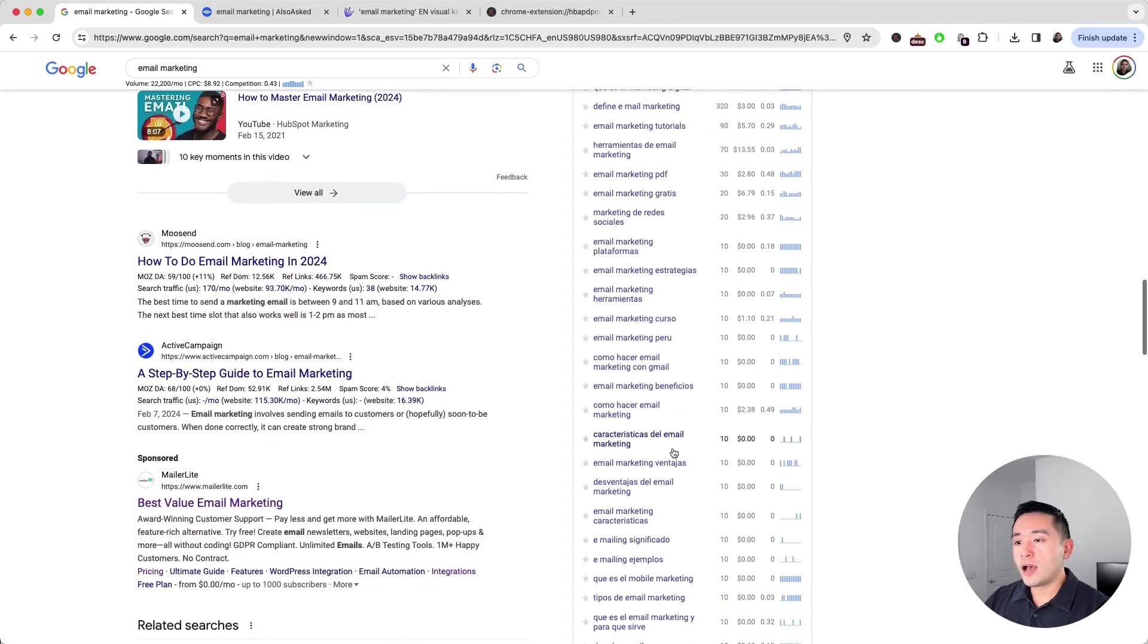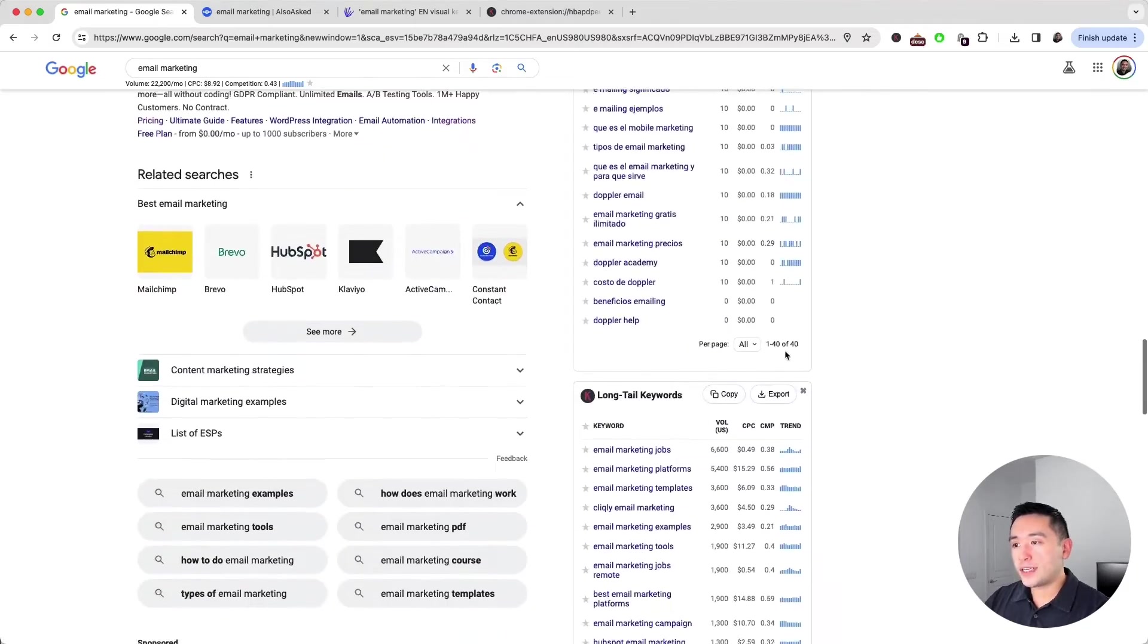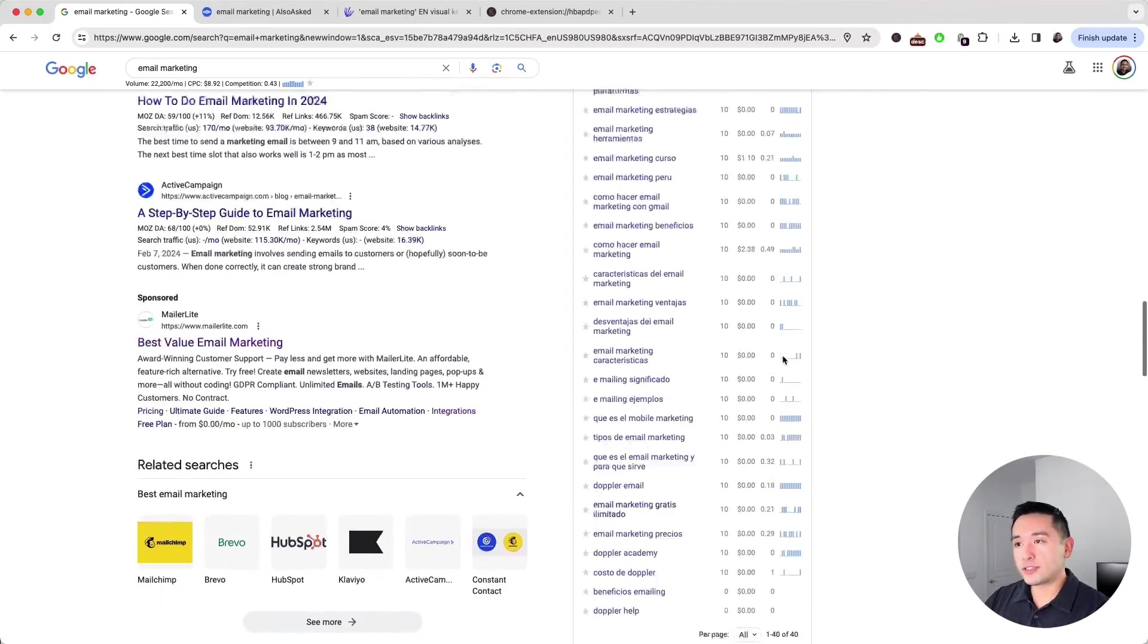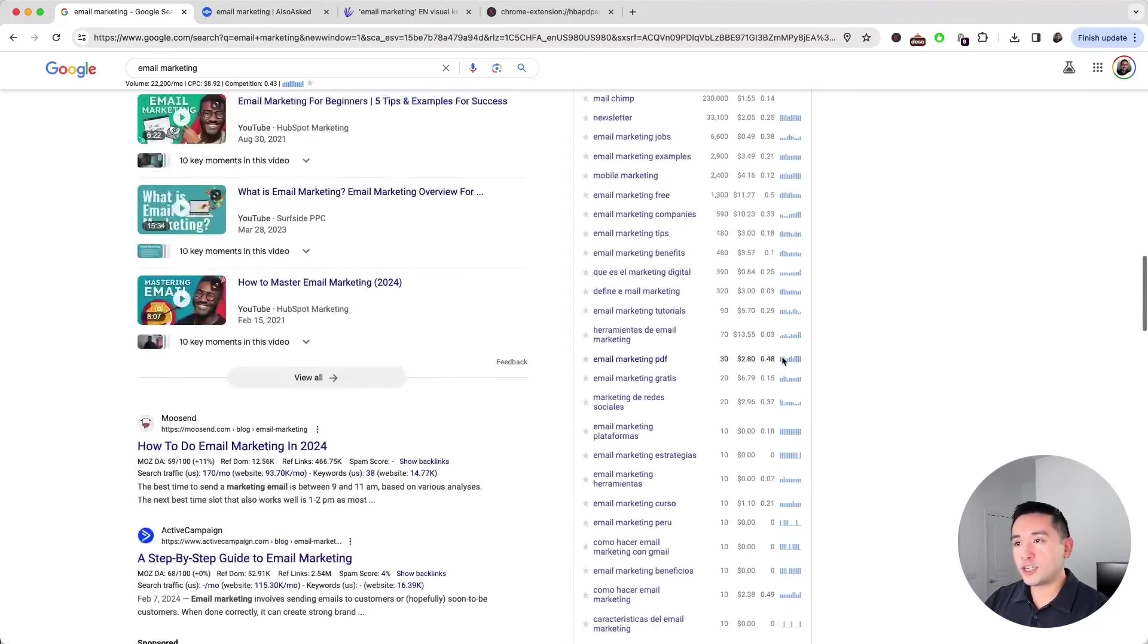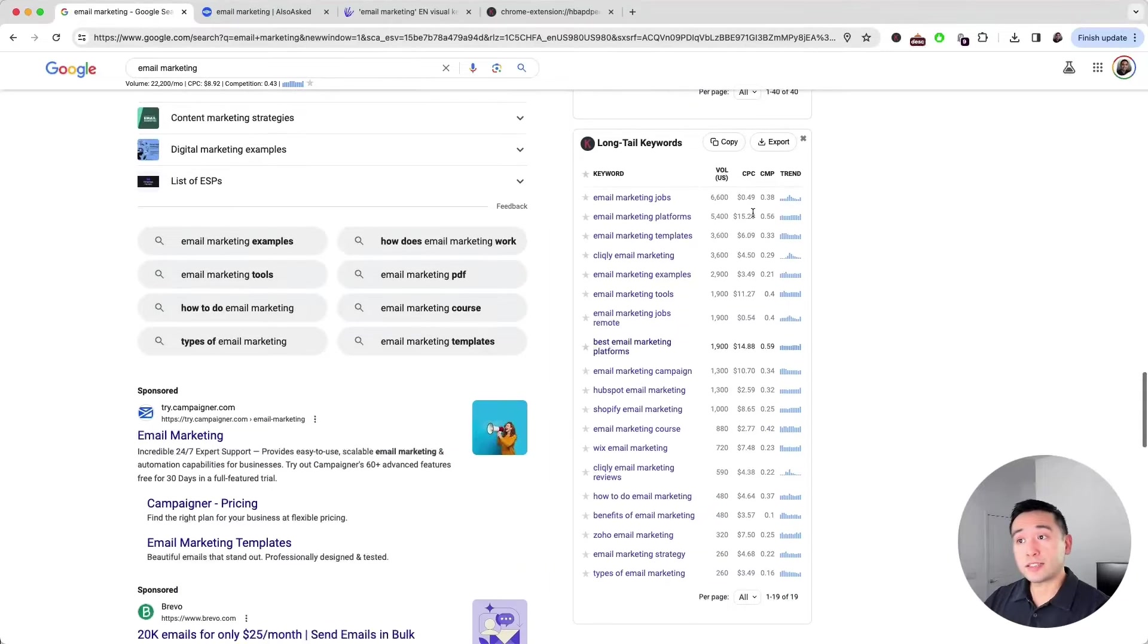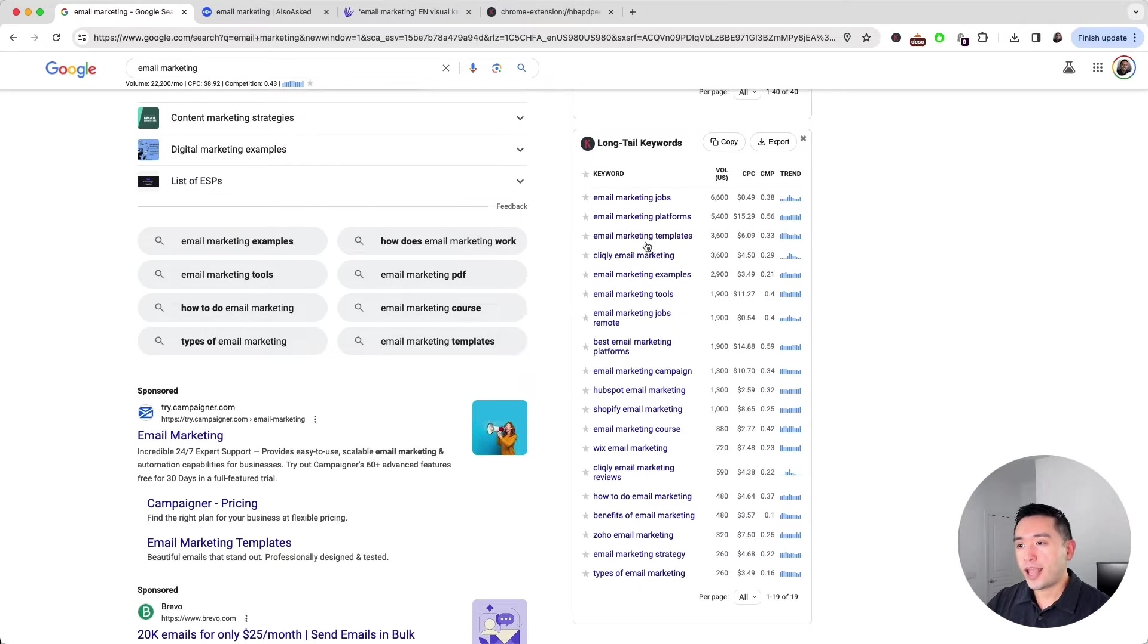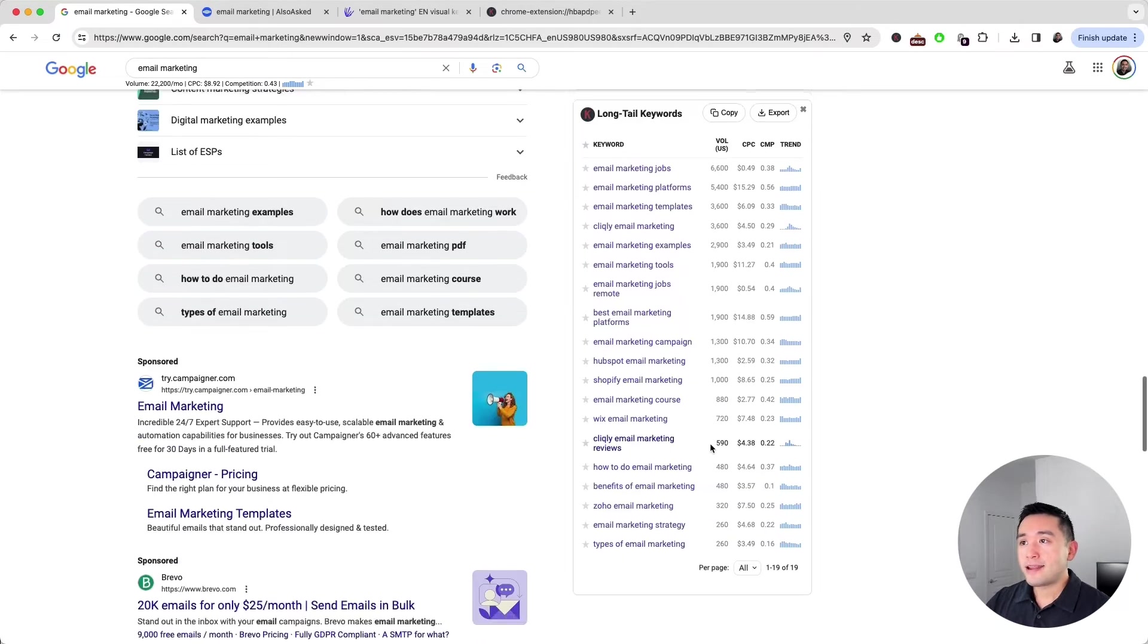And there are many of them, a total of 40 keywords in this widget. And we can also see some long tail keywords. These keywords are longer and more detailed than our main search term, and there are a total of 19.